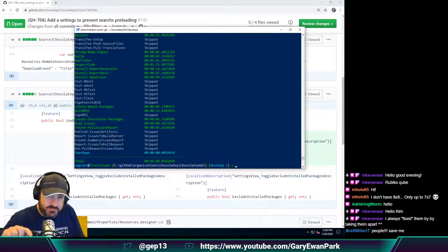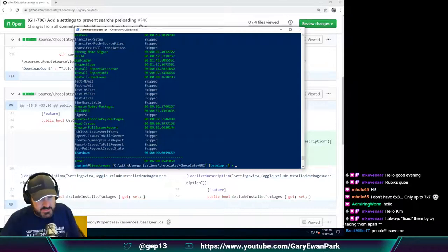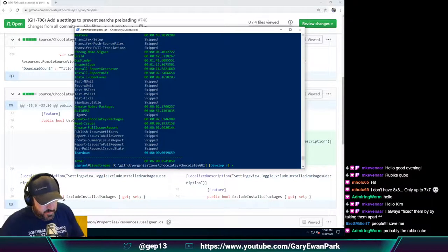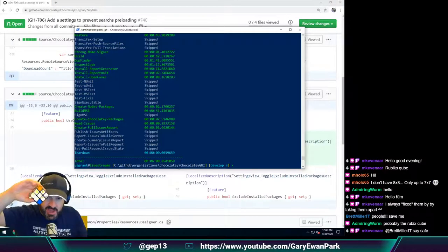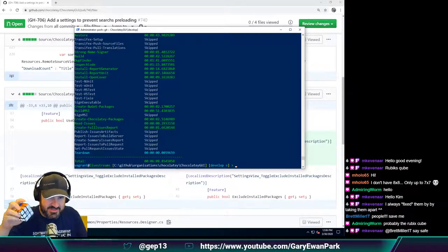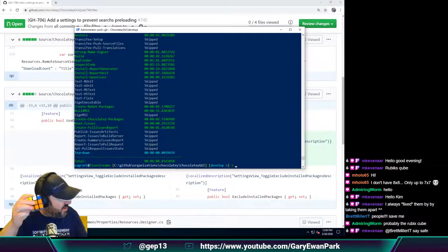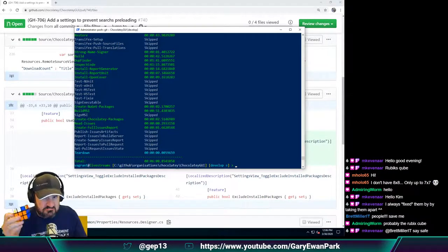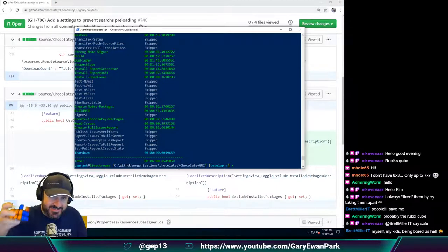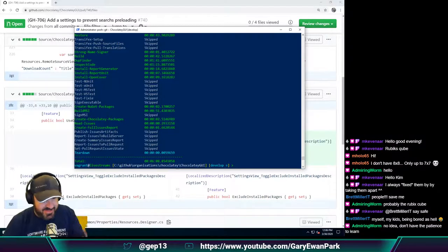Tonight's stream is going to be about Chocolatey GUI. Probably the Rubik's Cube too. Does anyone on the stream actually know how to solve one of these? Apart from Martin, because he doesn't count. I've had one of these sitting on my desk, both at work, for I don't know how long — it's always just been like a paperweight. I've never actually done anything with it. But I'm getting there.